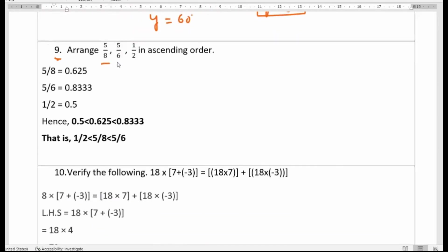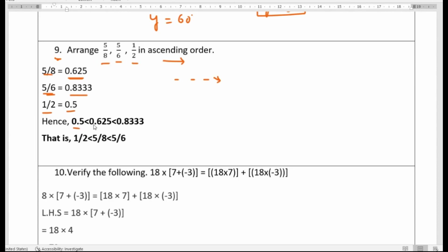Ninth question: arrange 5 by 8, 5 by 6, and 1 by 2 in ascending order. Converting to decimals: 5 by 8 is 0.625, 5 by 6 is approximately 0.833, and 1 by 2 is 0.5. So in ascending order it is 1 by 2, then 5 by 8, then 5 by 6.